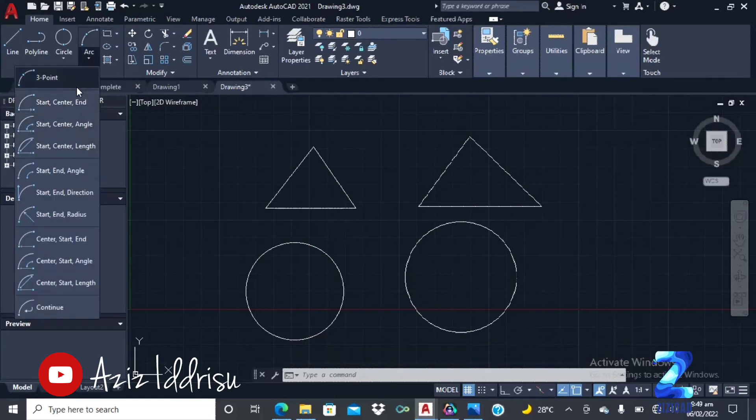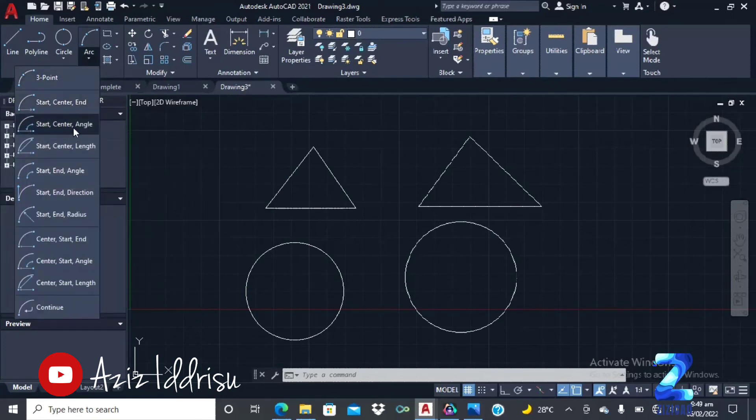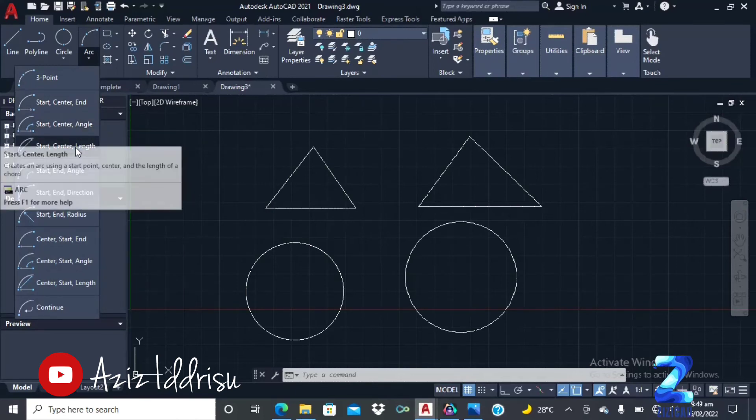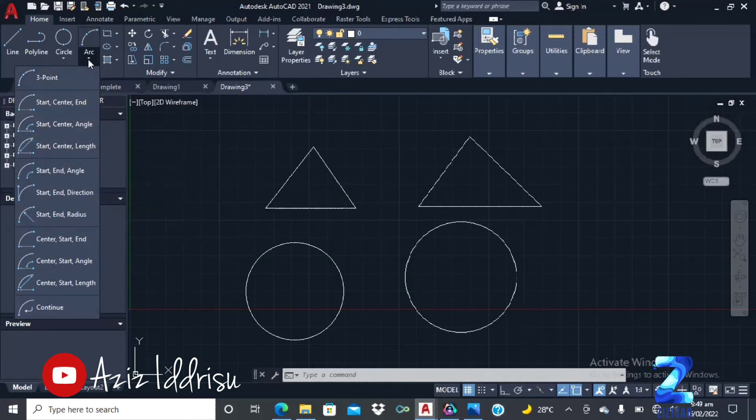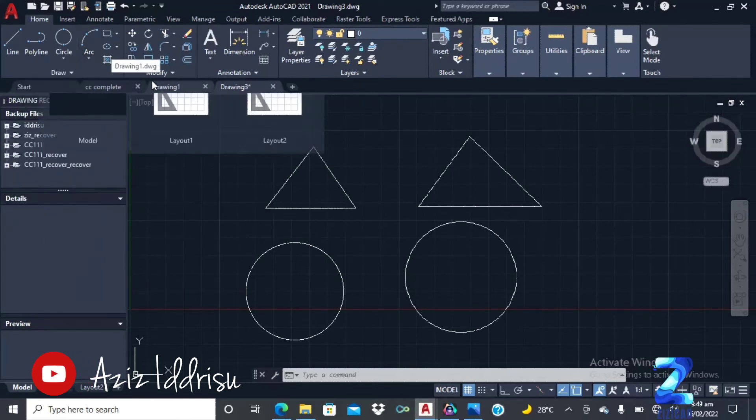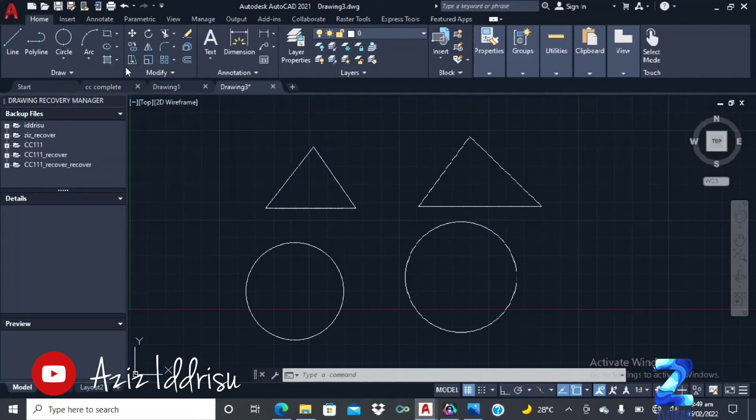Let's look at the arc. You have different types of arcs. You have three points, center, start center end, then you have start center adding the angle. You have other types of arcs.